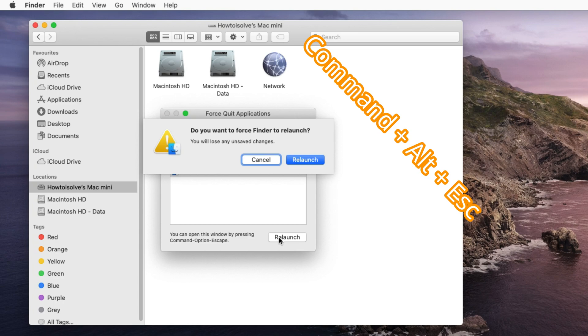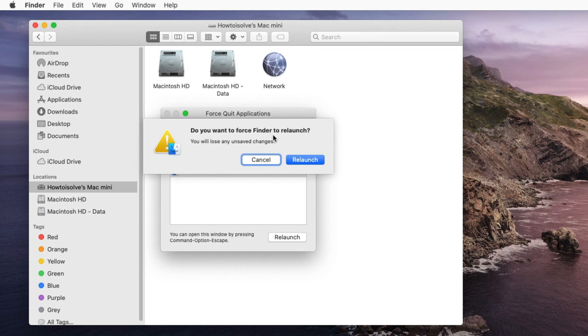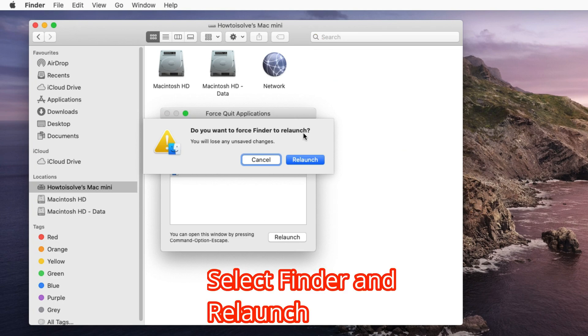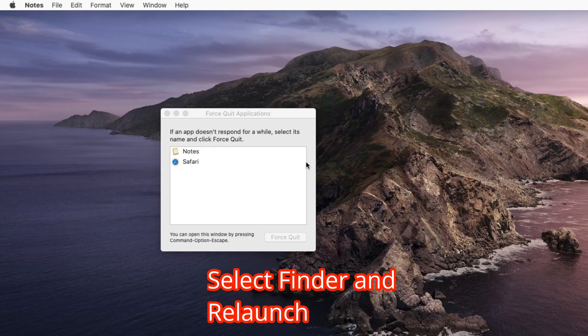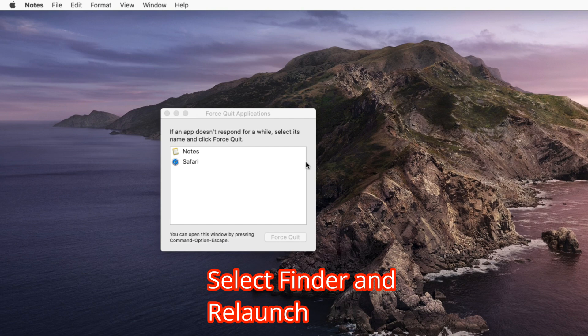Wait for few seconds, Finder window will disappear from Mac screen and relaunch after that. Now try again.